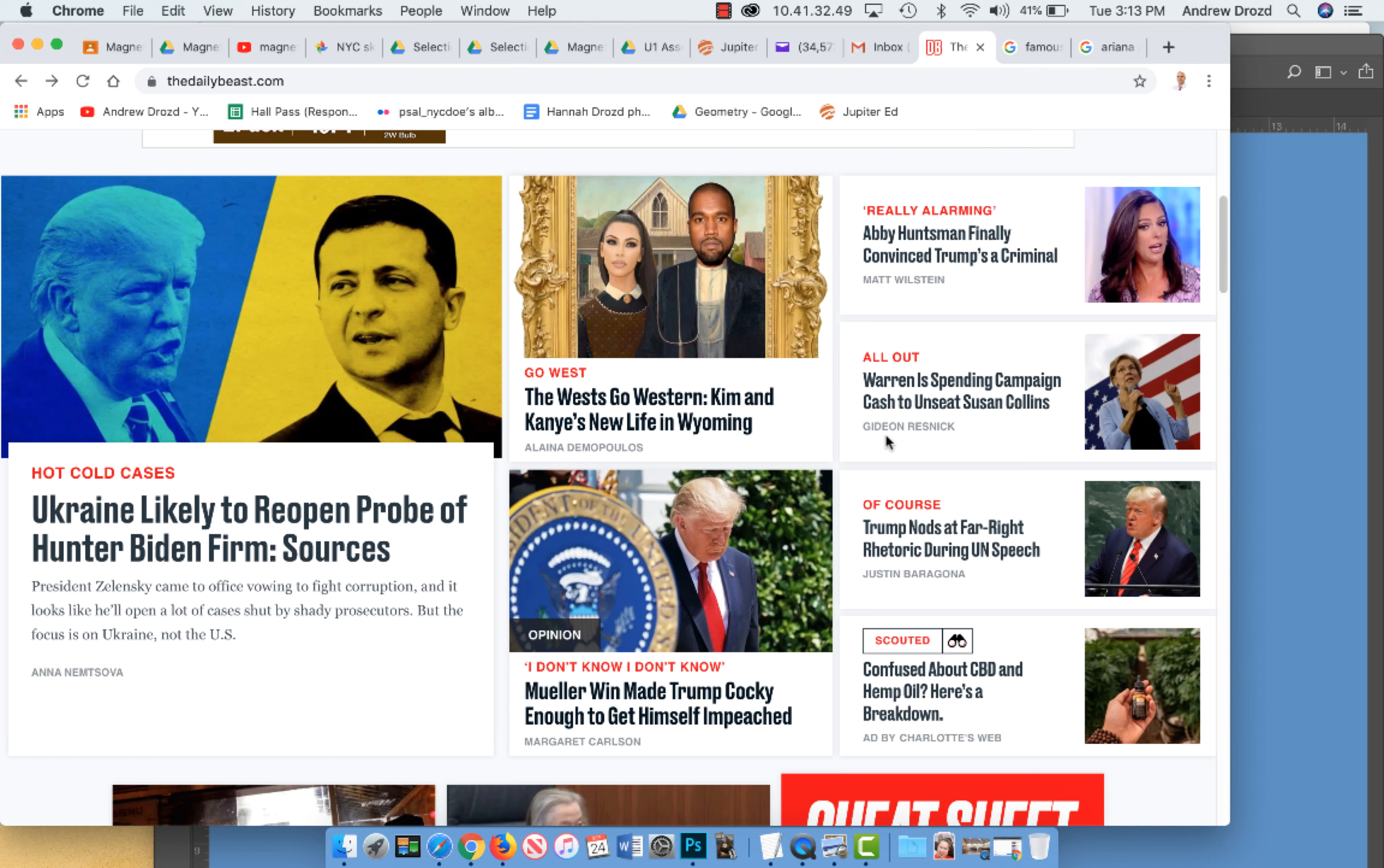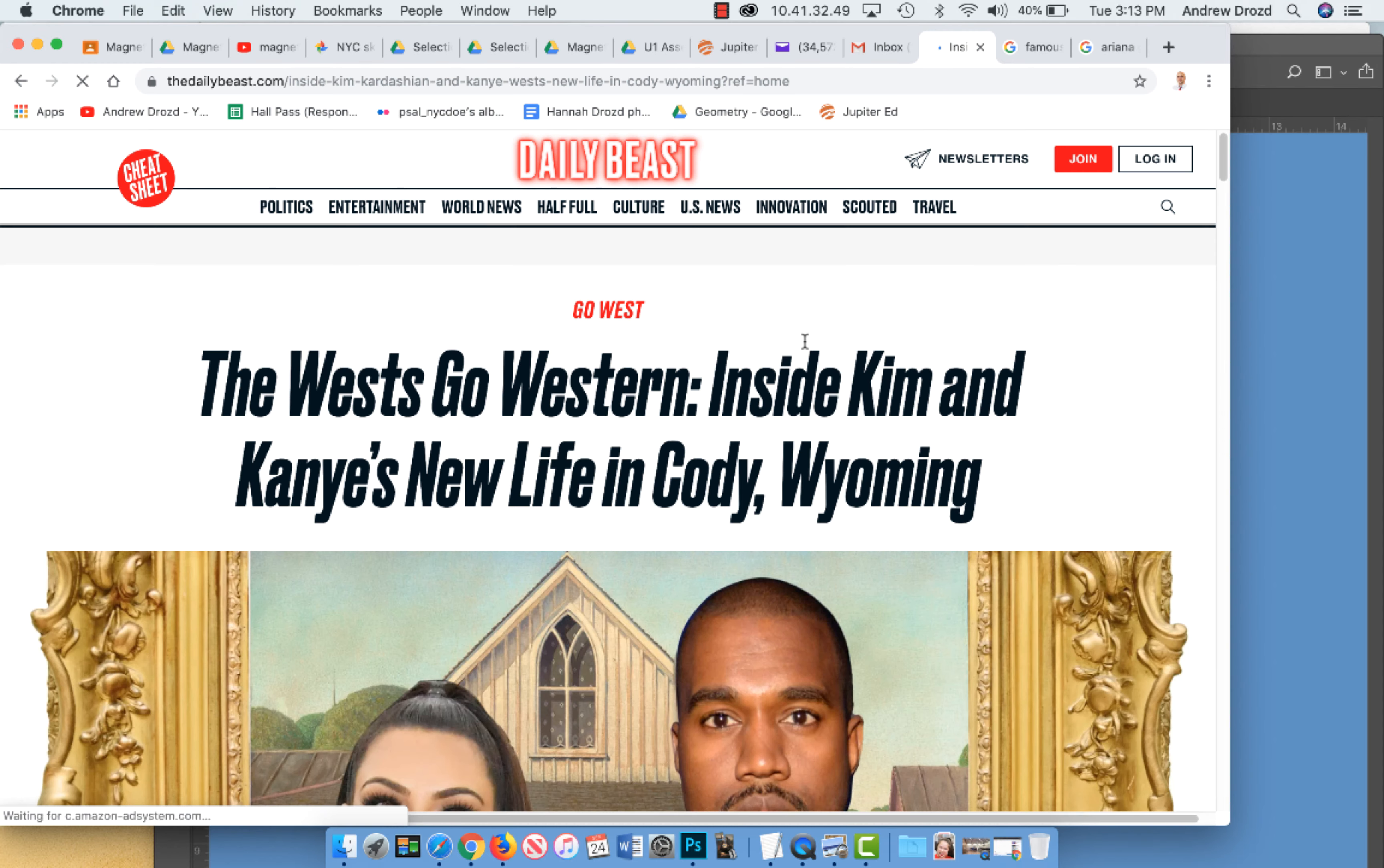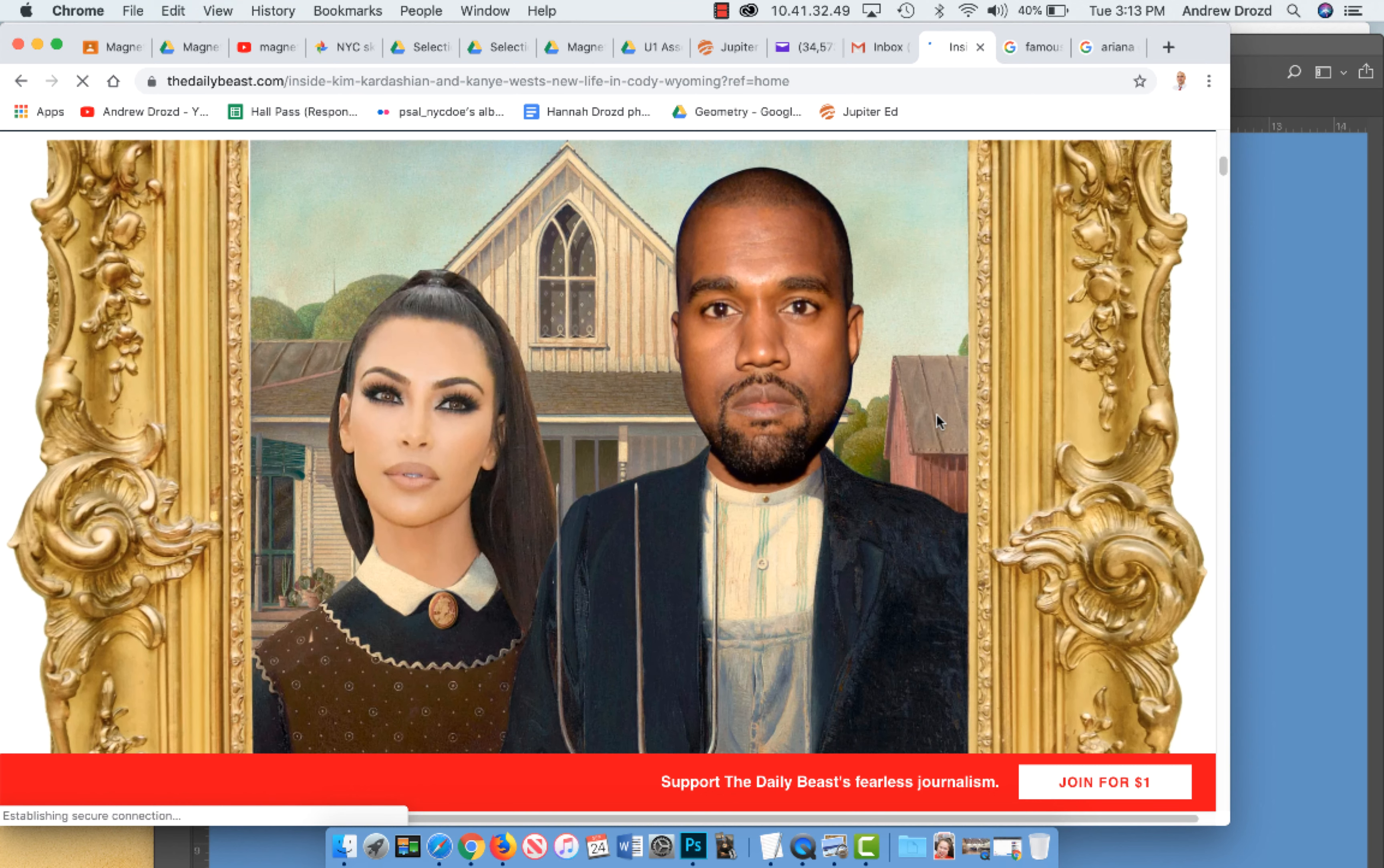What's up, graphic designers? It's Tuesday, September 24th, 2019, and as interested as I am in the Trump-Ukraine controversy, instead I clicked on this article right here, The Wests Go Western, Inside Kim and Kanye's New Life in Cody, Wyoming.